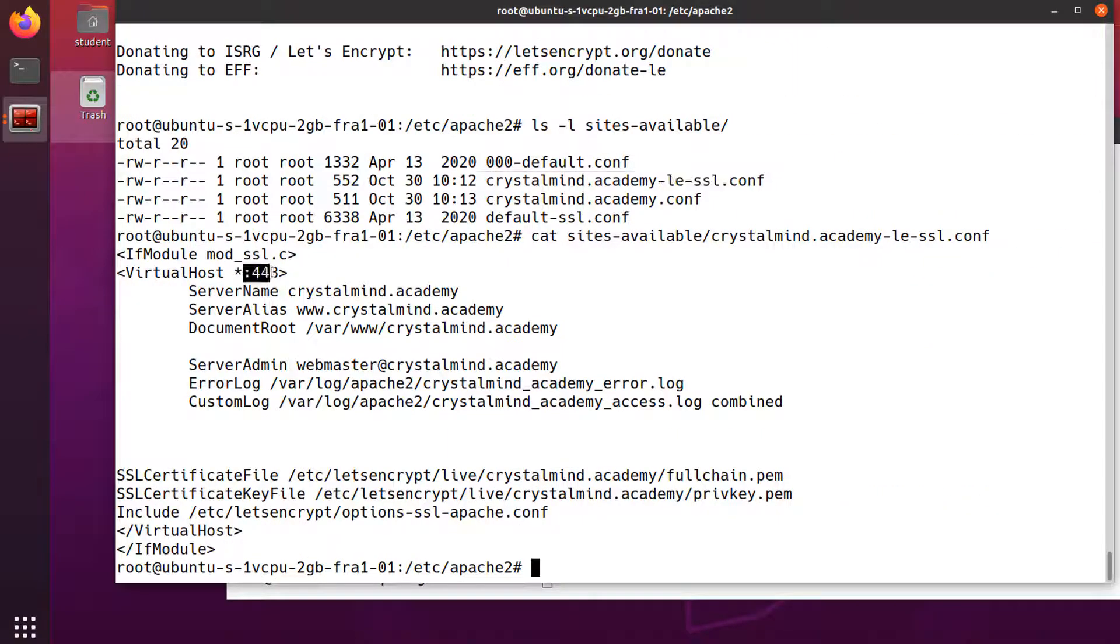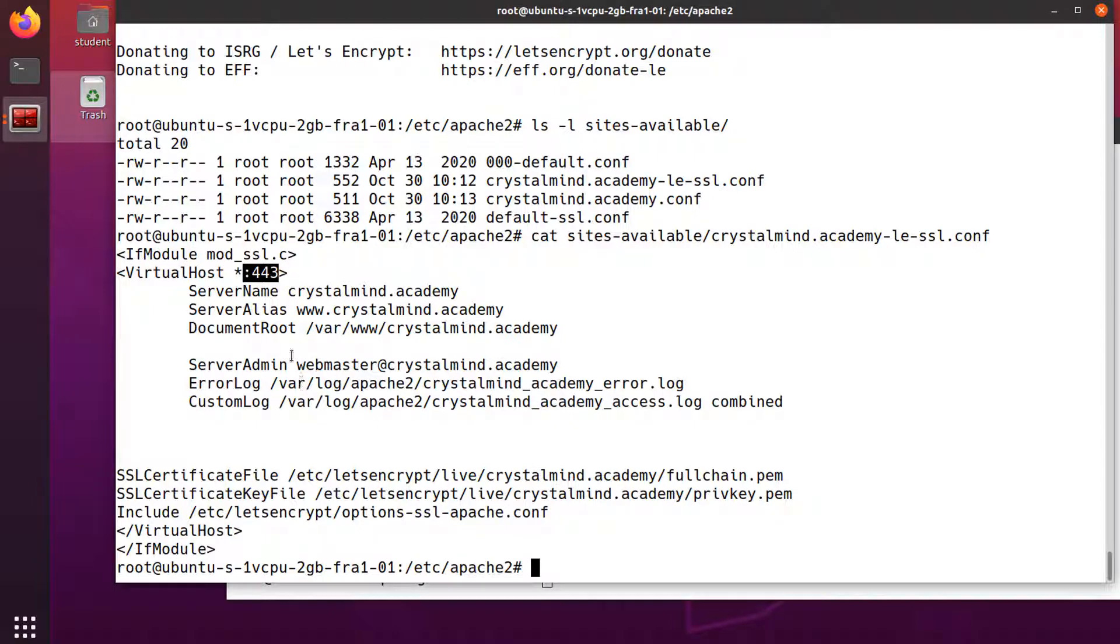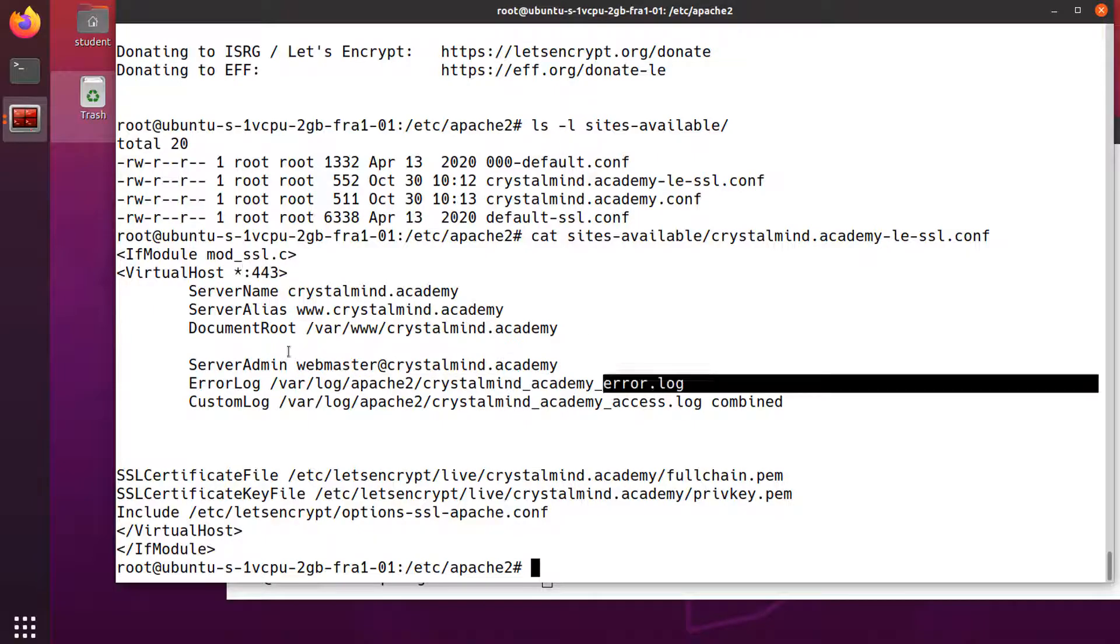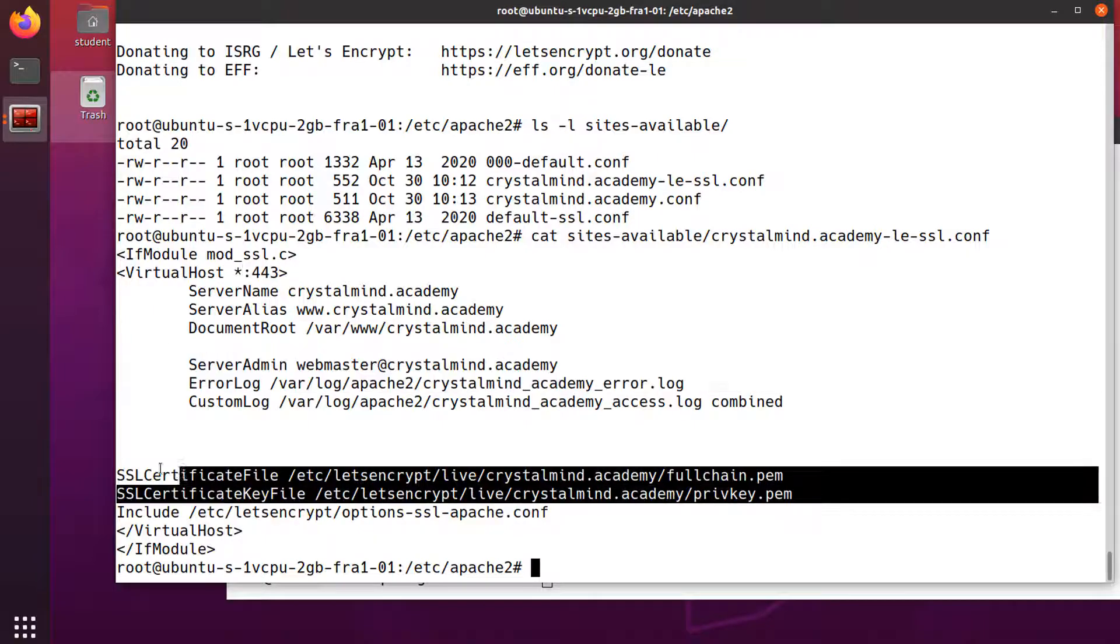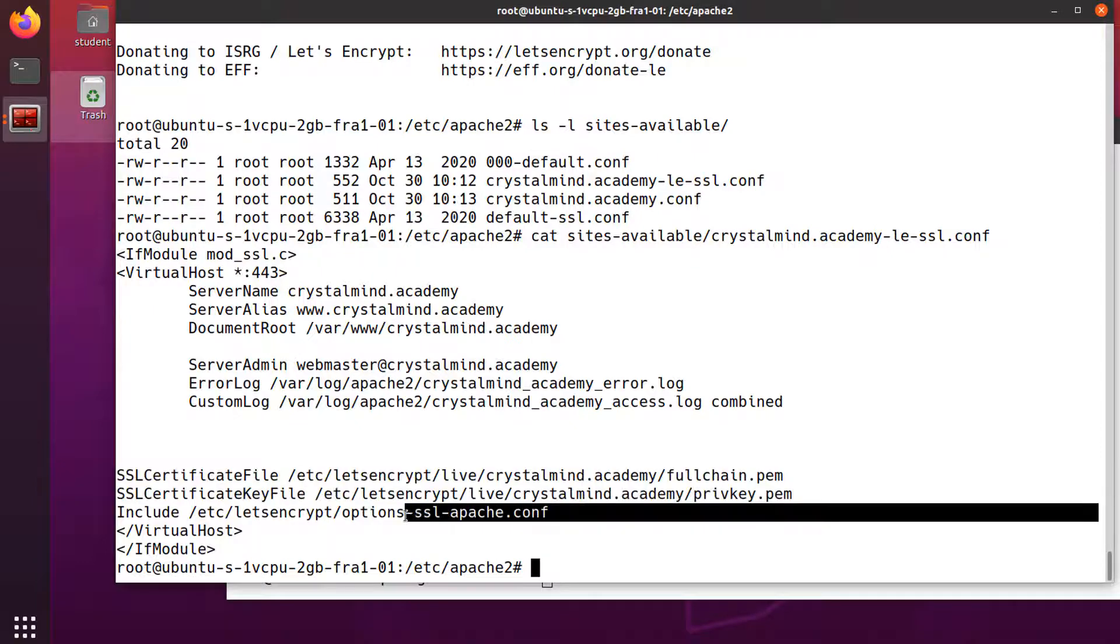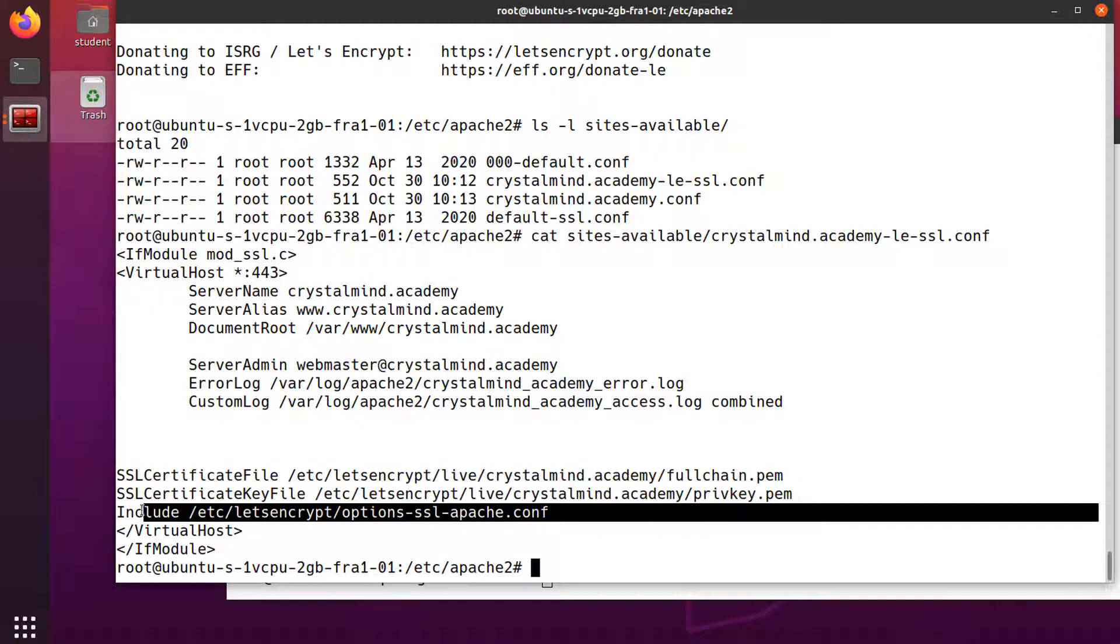We see that the port used is 443 and the digital certificate and the private key are found in these files. It has also enabled the OpenSSL module. The configuration directives are in this file.